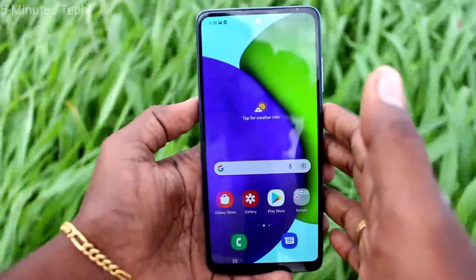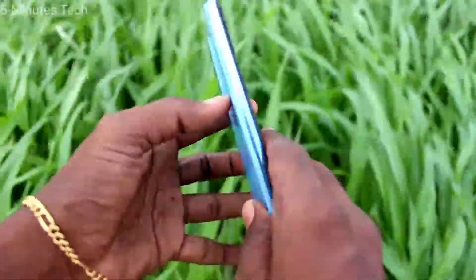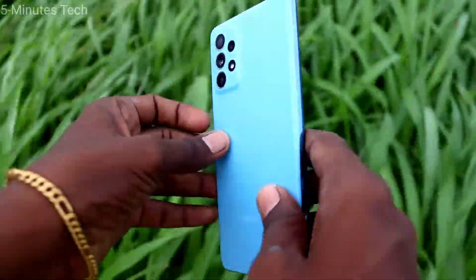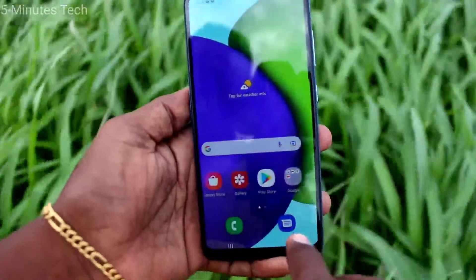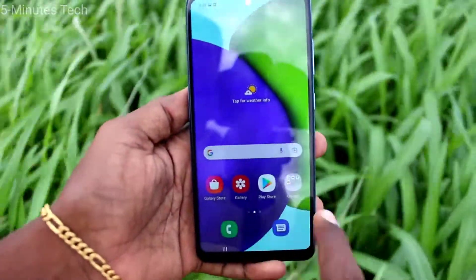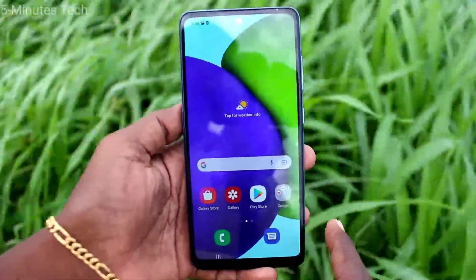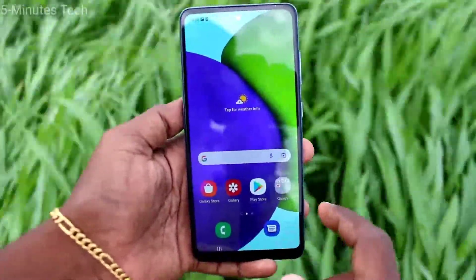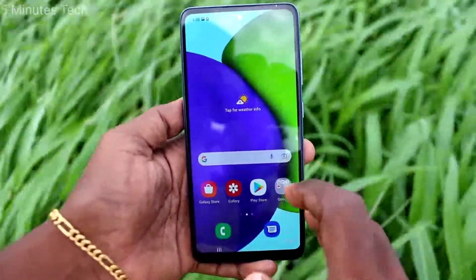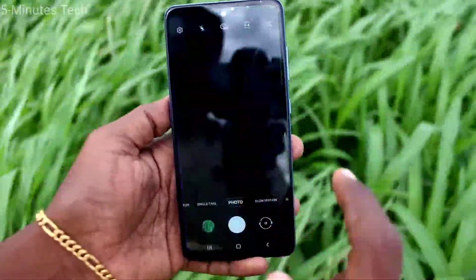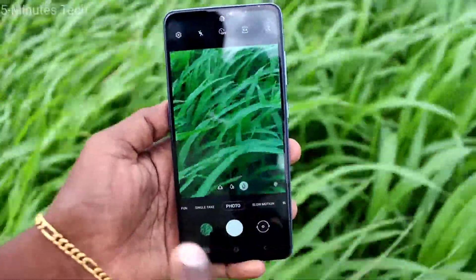Hi friends, this is Five Month Stuck YouTube channel. Here is the Samsung Galaxy smartphone. In this video we will learn how we can add one more extra shutter button to our phone.